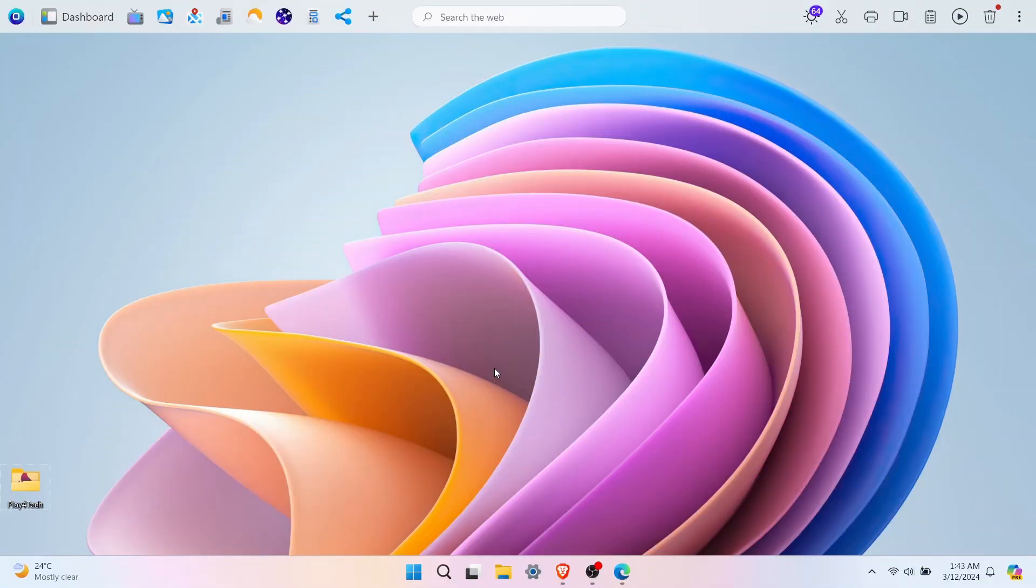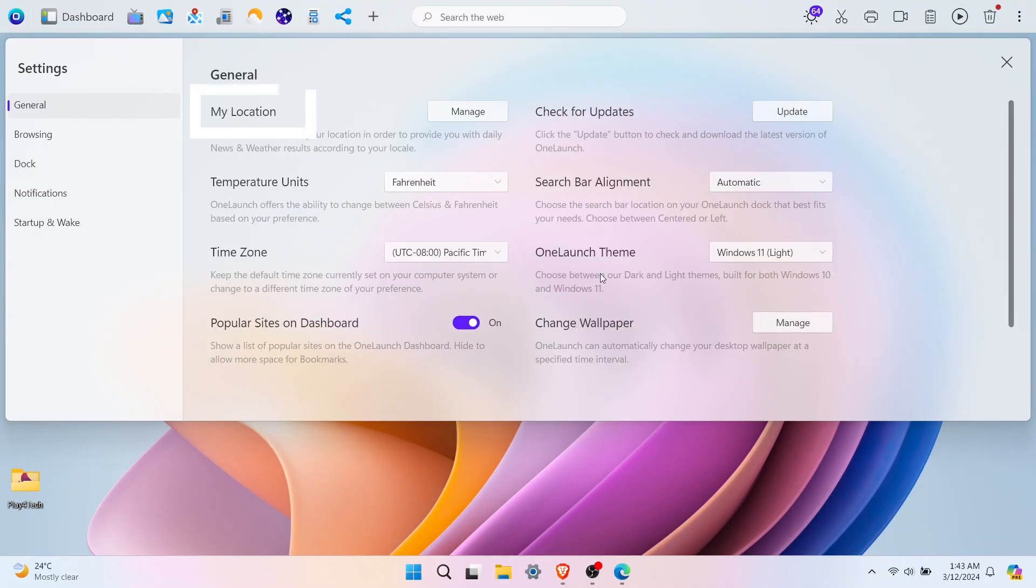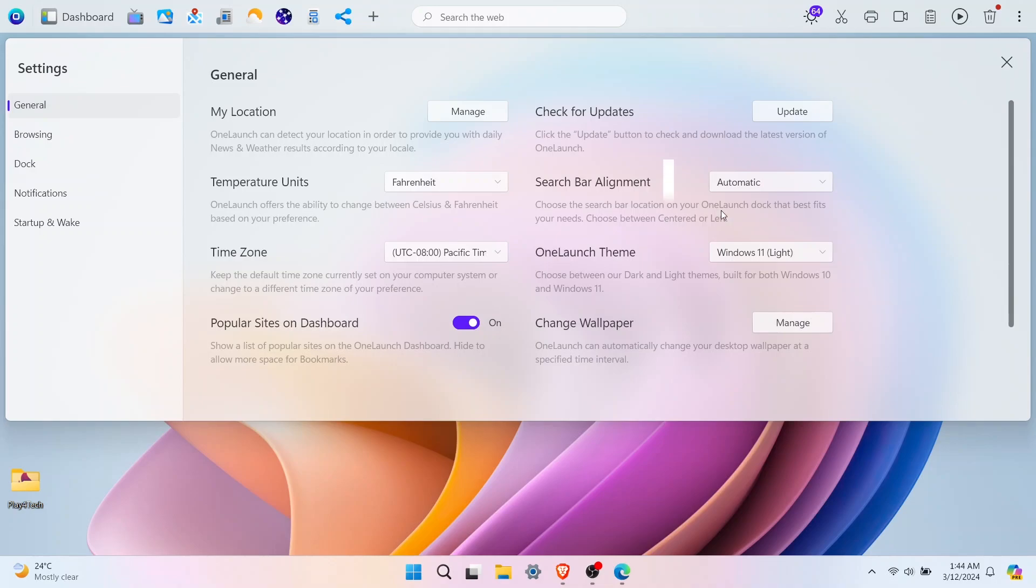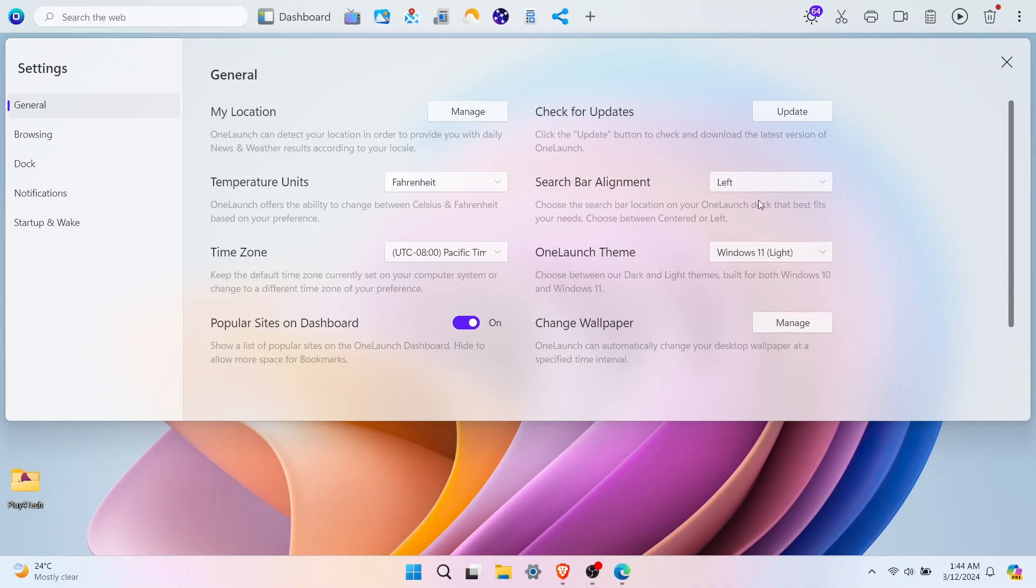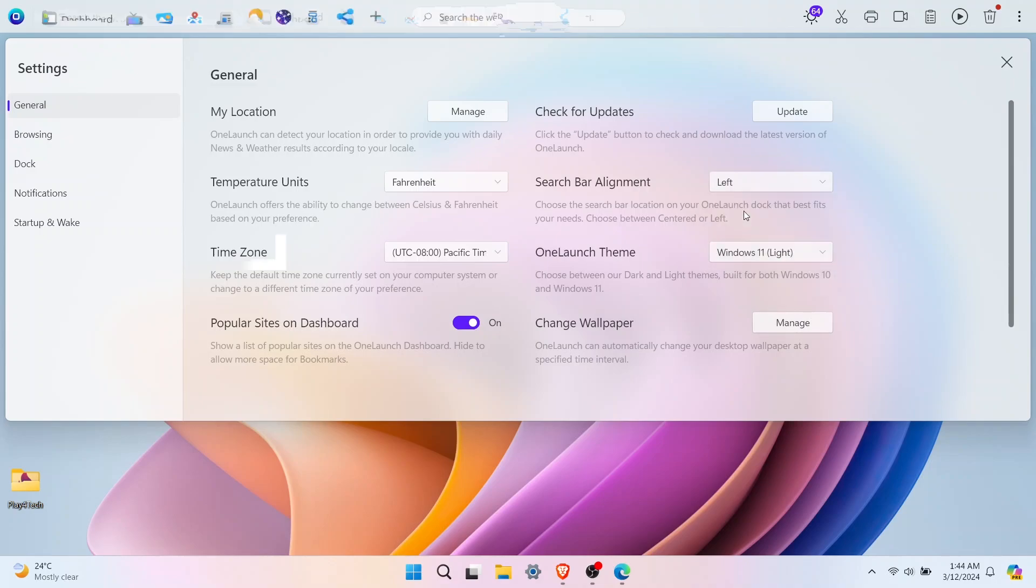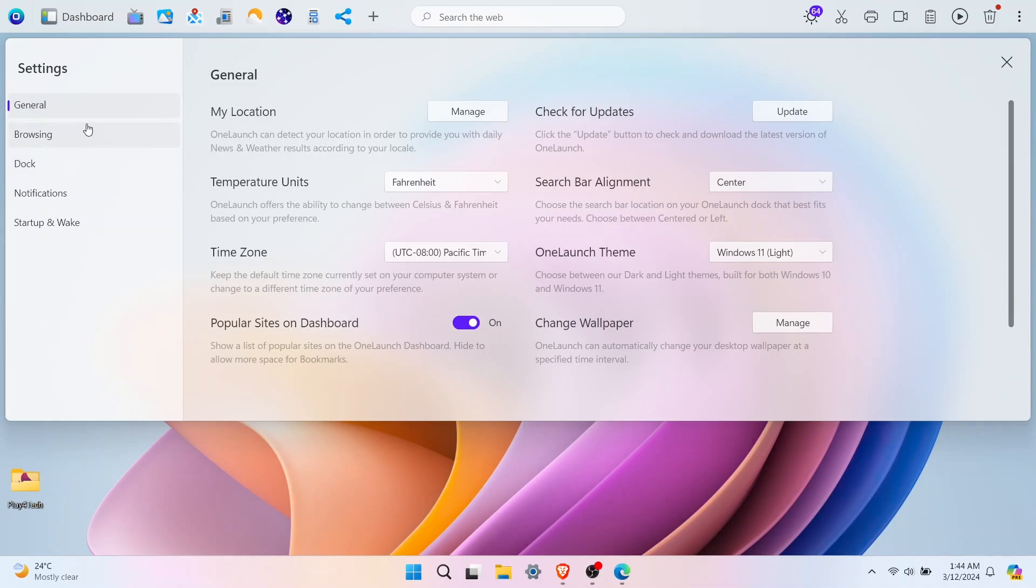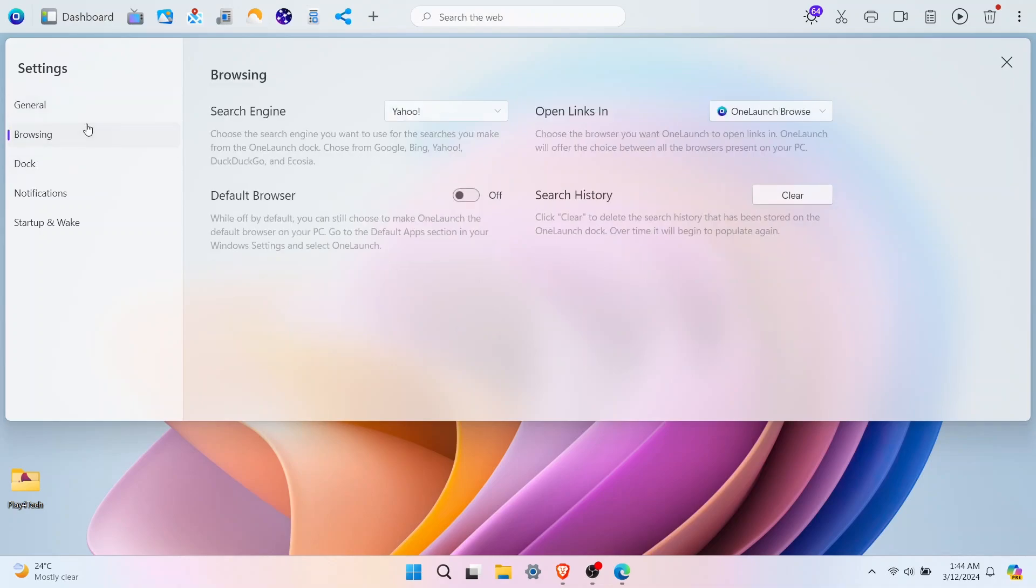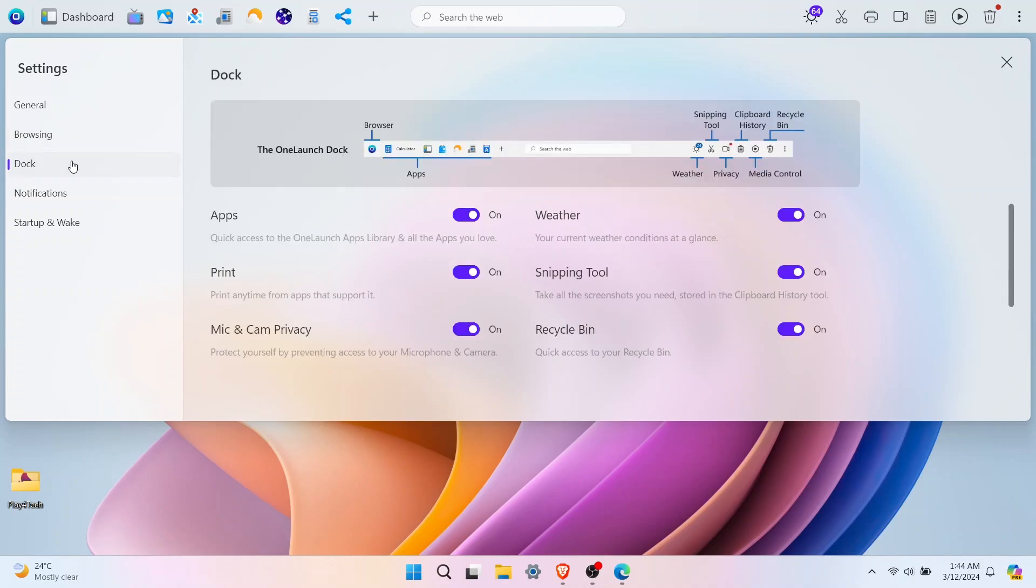In the settings, you can choose what you want to see and use. You can manually change the location, temperature units from Celsius to Fahrenheit, search bar alignment from center to left, change the time zone, change the theme from dark to light. You can even change the search engine you use in OneLaunch and show or hide icons from the dock.